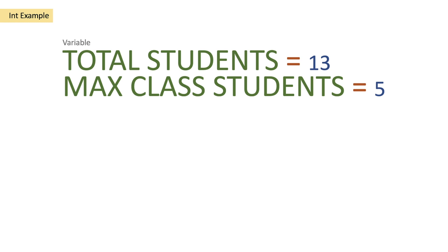Let's say we've got an integer variable of total students which is 13, and then we've got another integer variable of max class students which is 5.